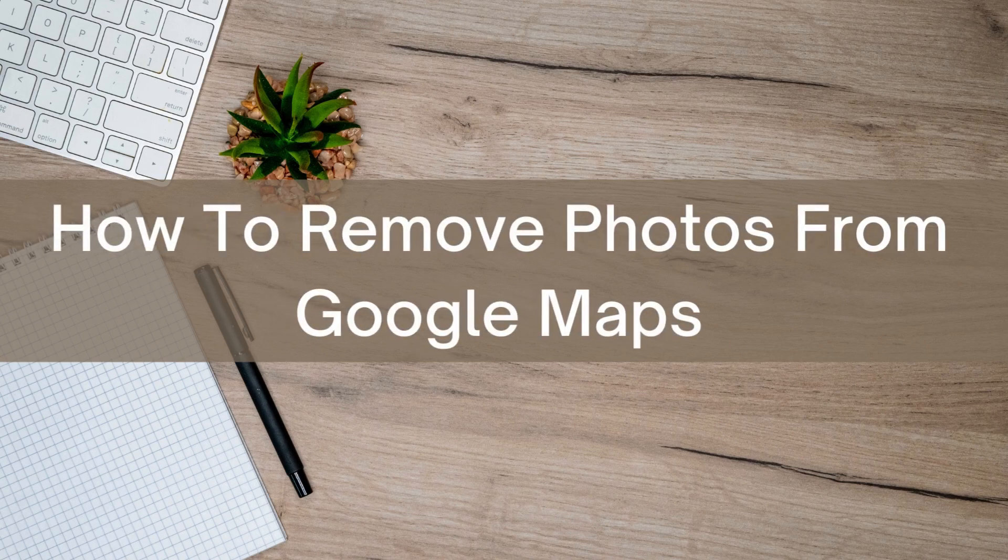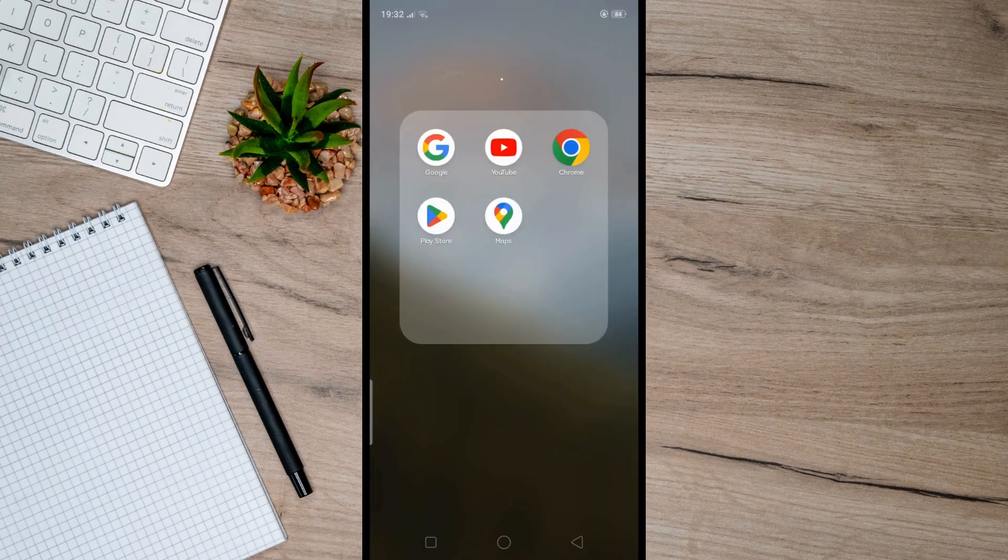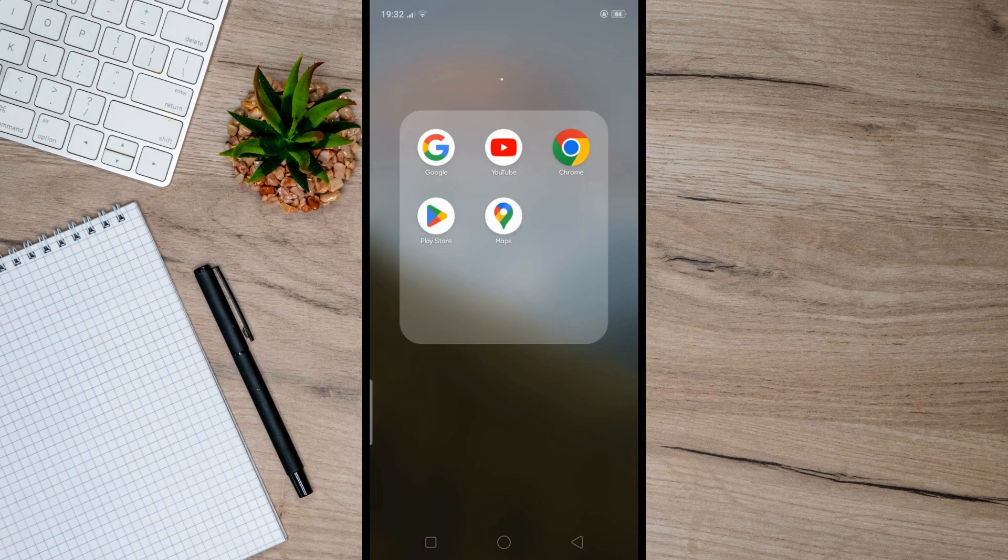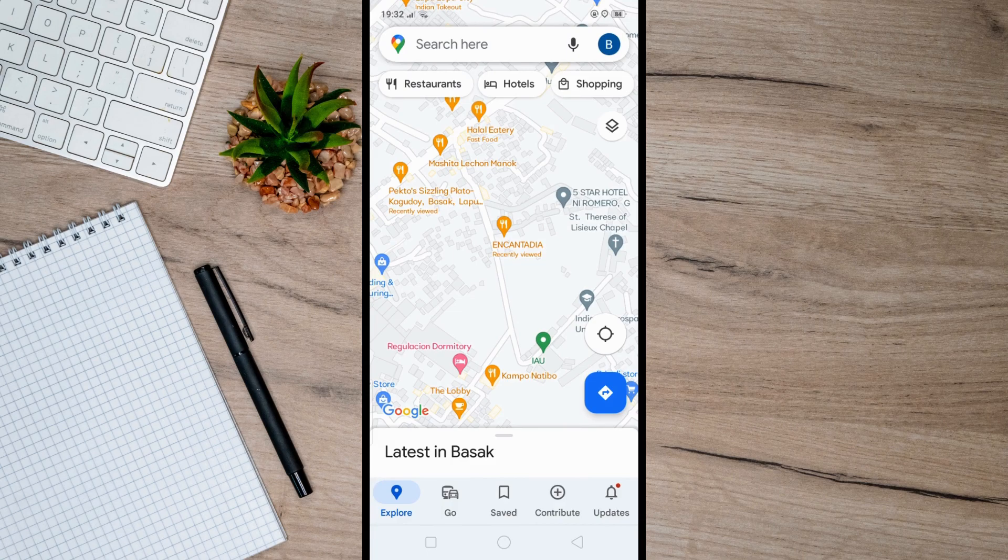Hello there, today I'm going to show you how to remove photos from Google Maps. First, you can do this on your own business profile. Just open Google Maps and navigate to your business on the map.